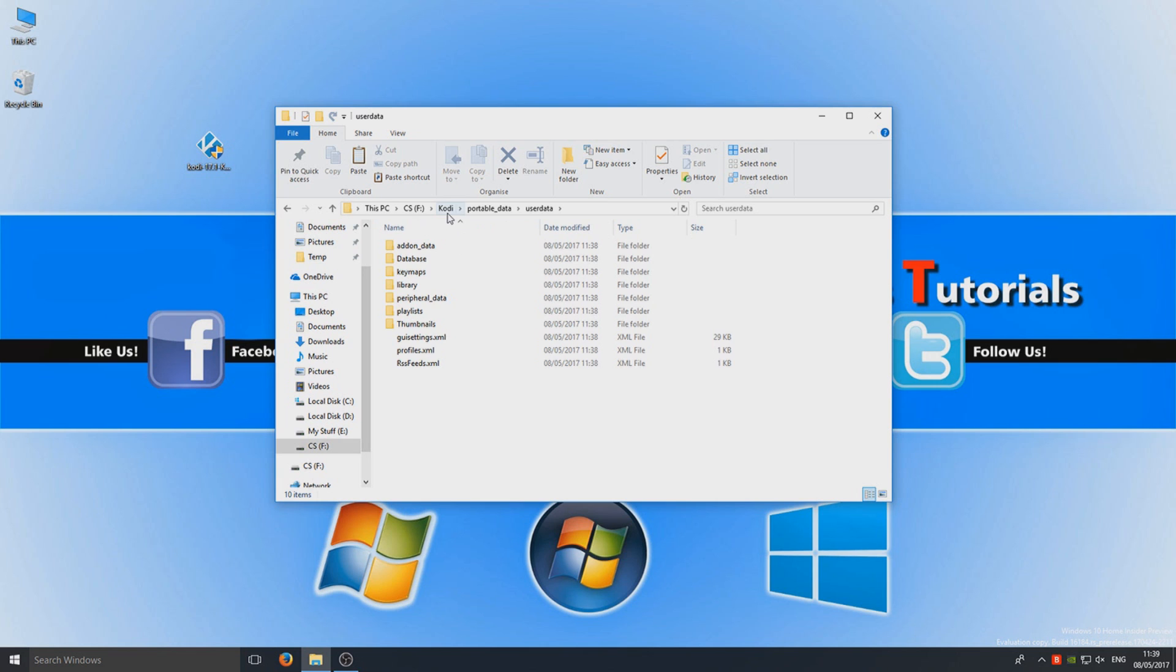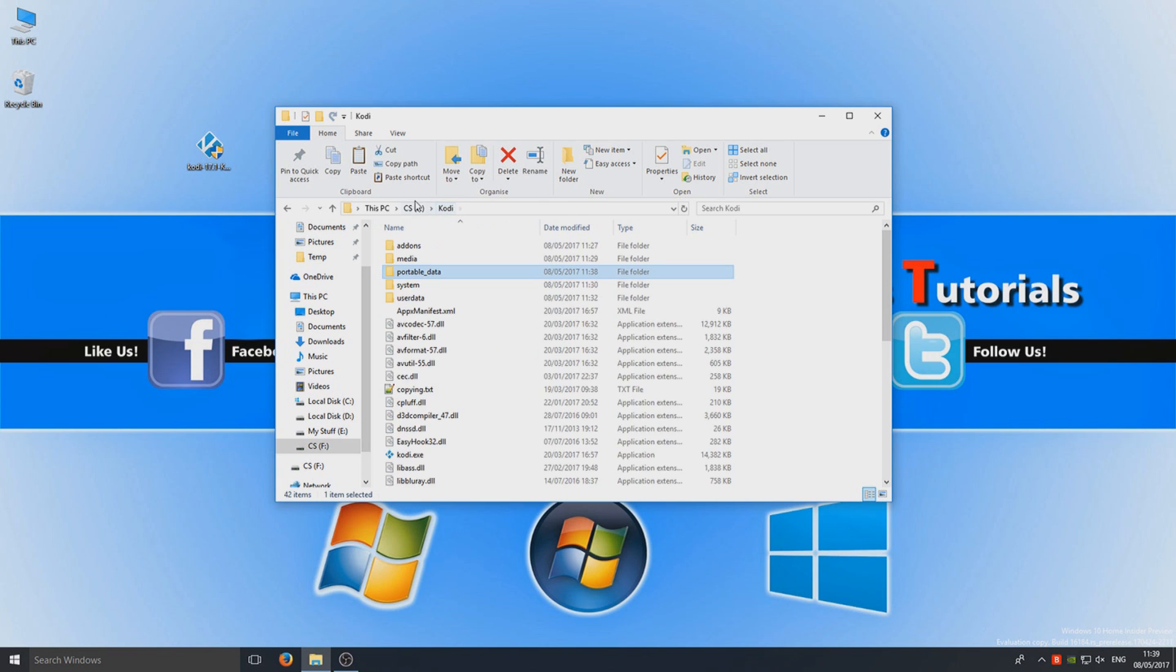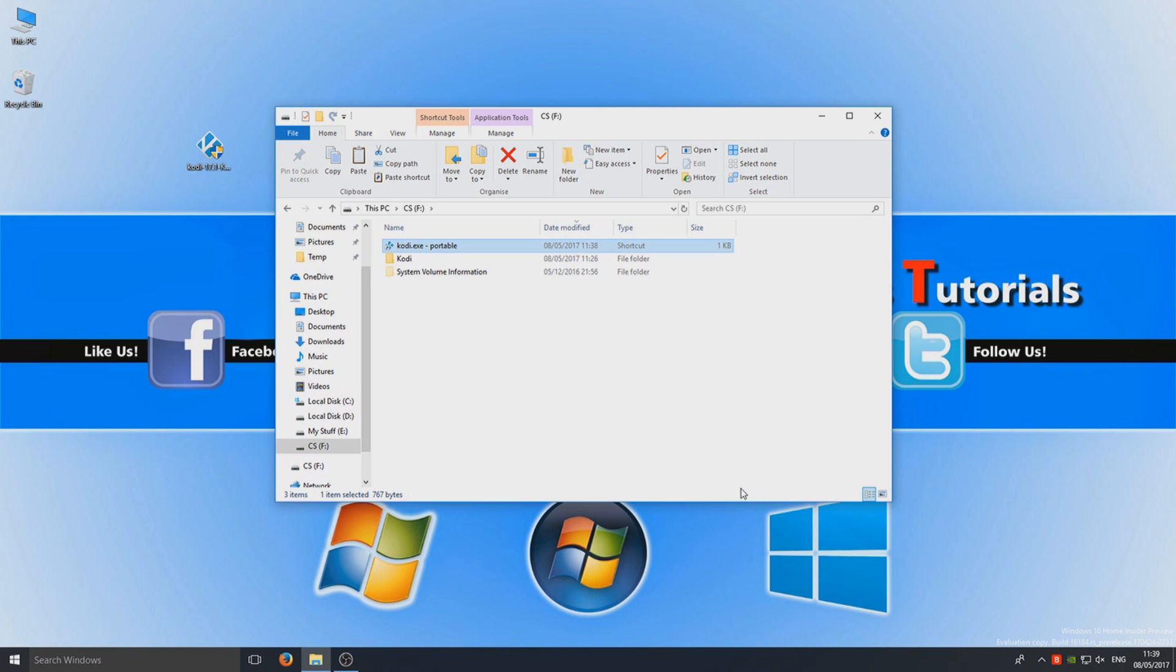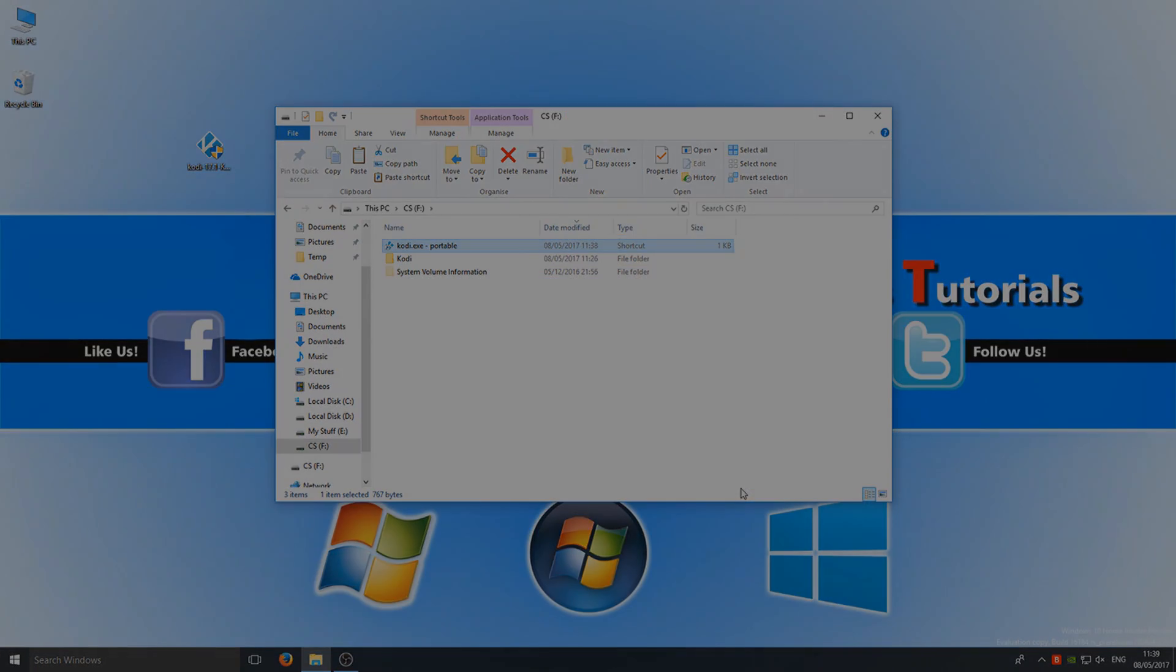Just make sure you run Kodi using the shortcut that we just created. So I hope this tutorial helped. If it did, hit the like button below and like I said at the start of the video, don't forget to check out my other YouTube channel. So subscribe for more Computer Sluggish tutorials.